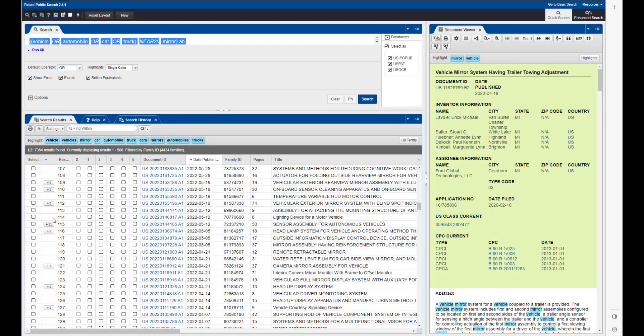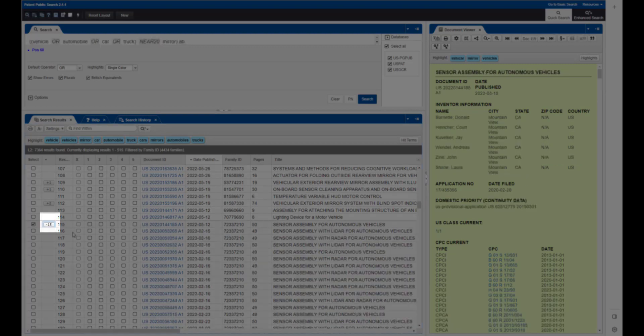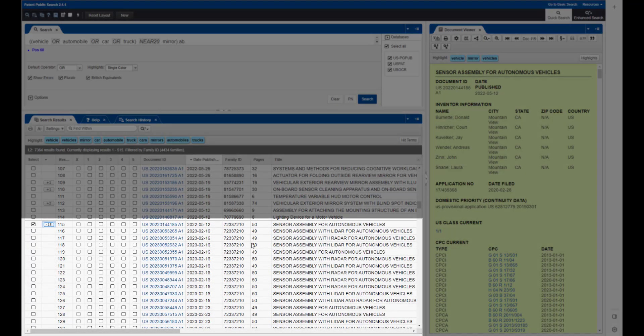To display all of the family members for a patent or published application, just click on this button. Now all of the family members for this document are displayed.